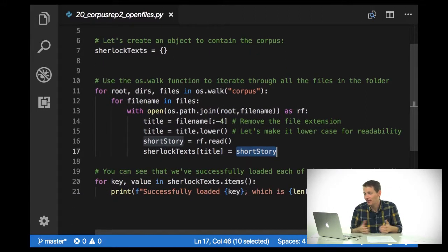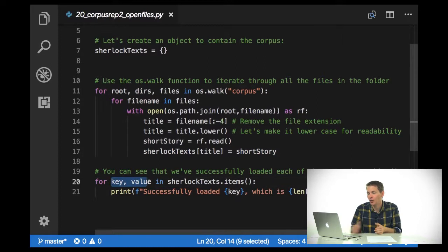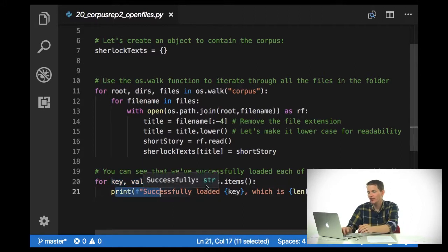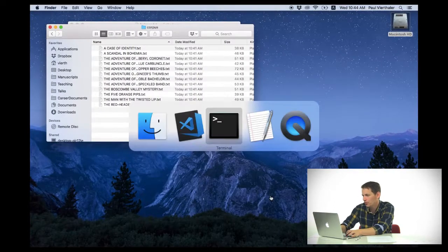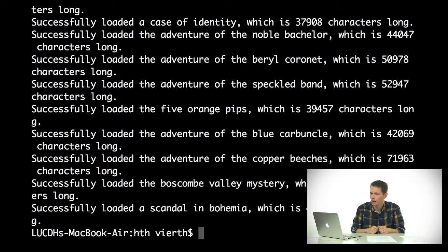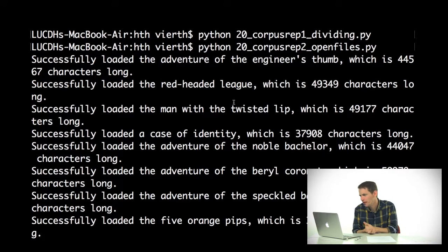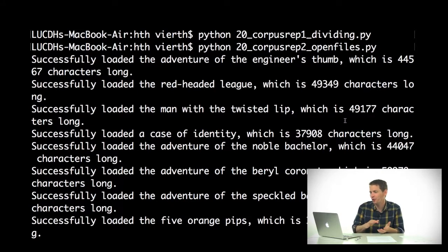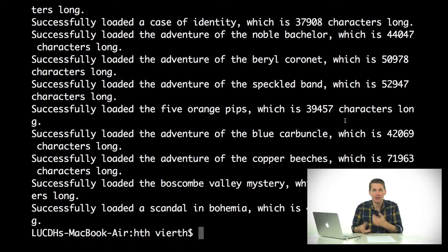We can see that we've successfully loaded all of these texts into our dictionary by checking how long each text is. I'll just say for key, value in sherlock_text.items(), print 'successfully loaded key, which is length of value characters long.' We can see that it loaded every text in that folder — the Adventure of the Engineer's Thumb is 44,567 characters long, and they're all around 35,000 to 50,000 characters long, with a little variation.